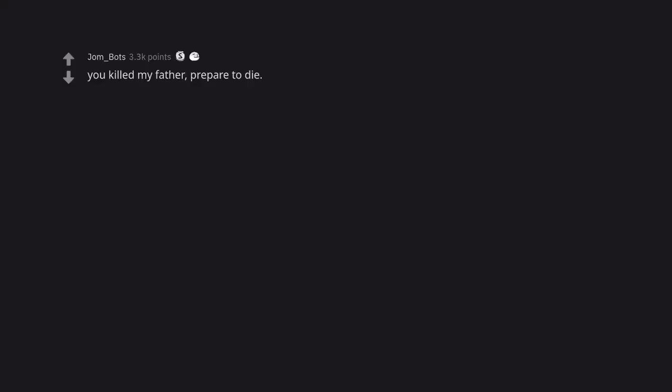You killed my father, prepare to die. I was gonna comment inconceivable.